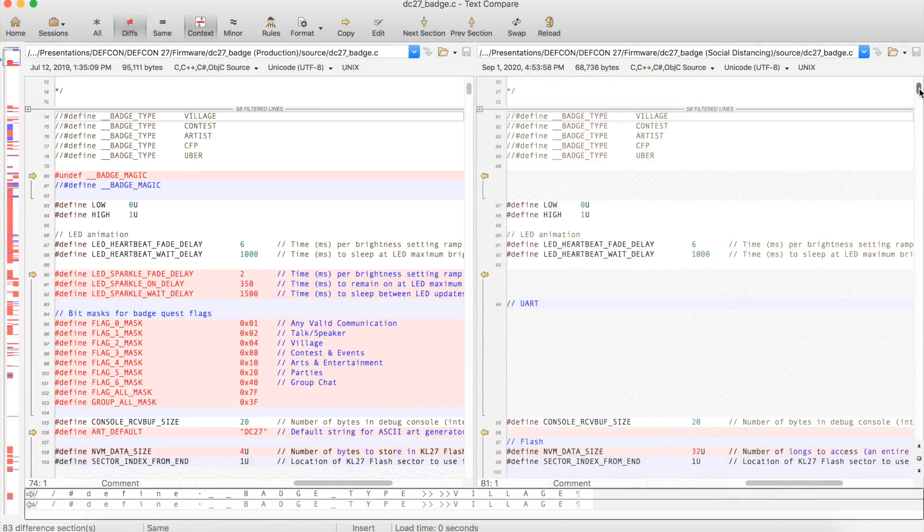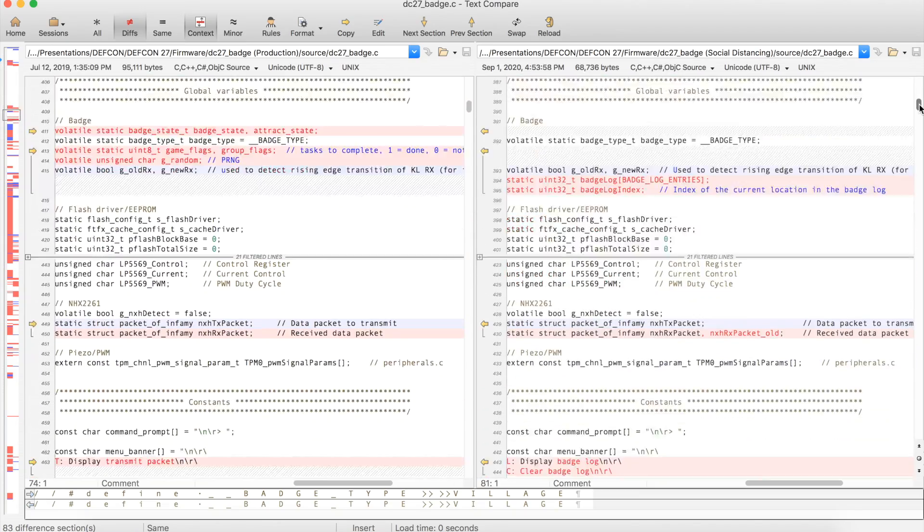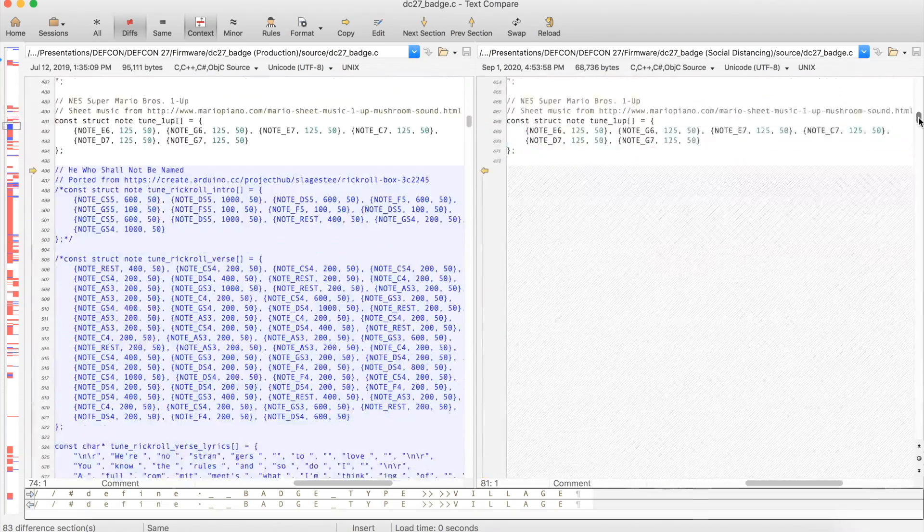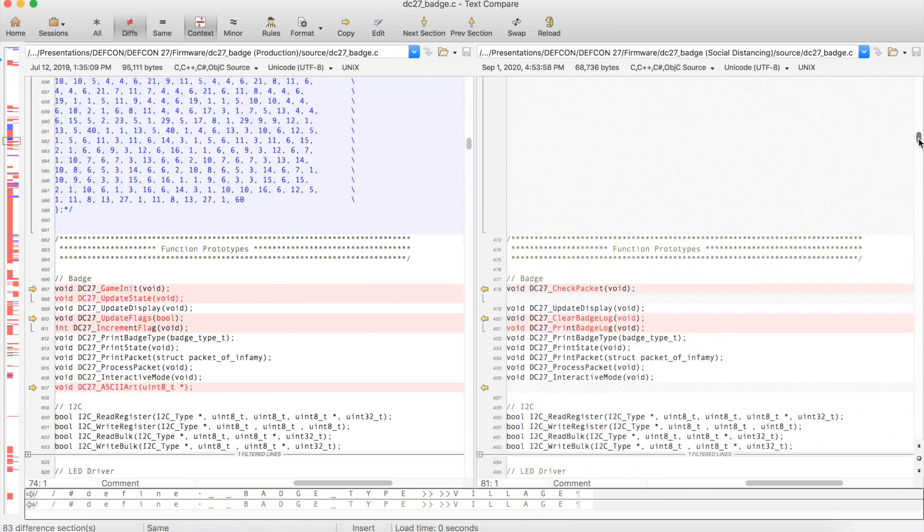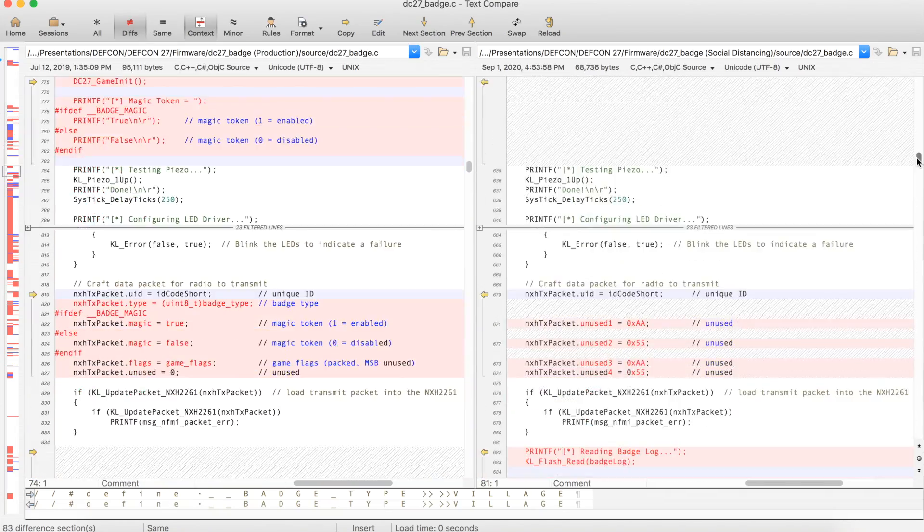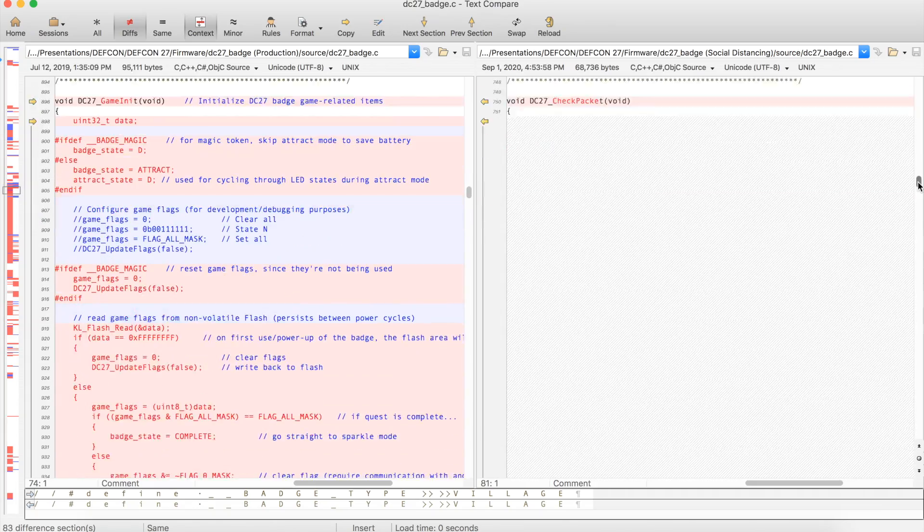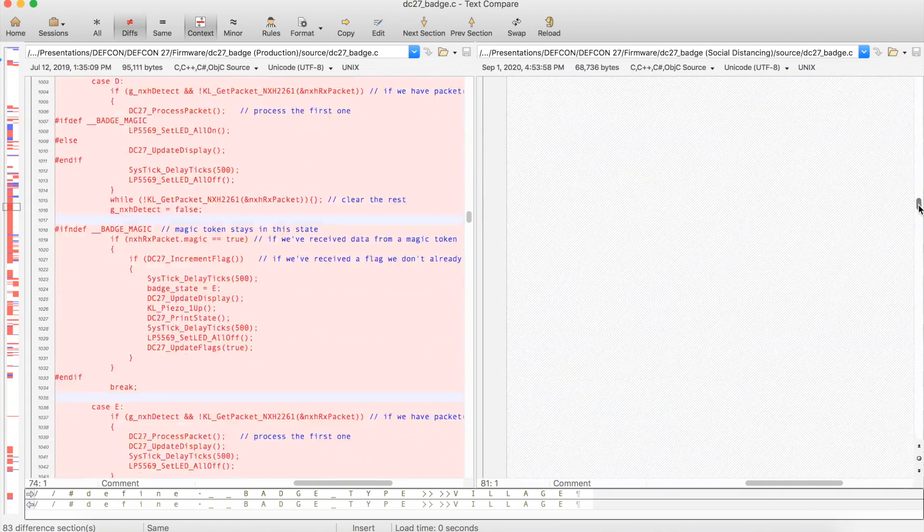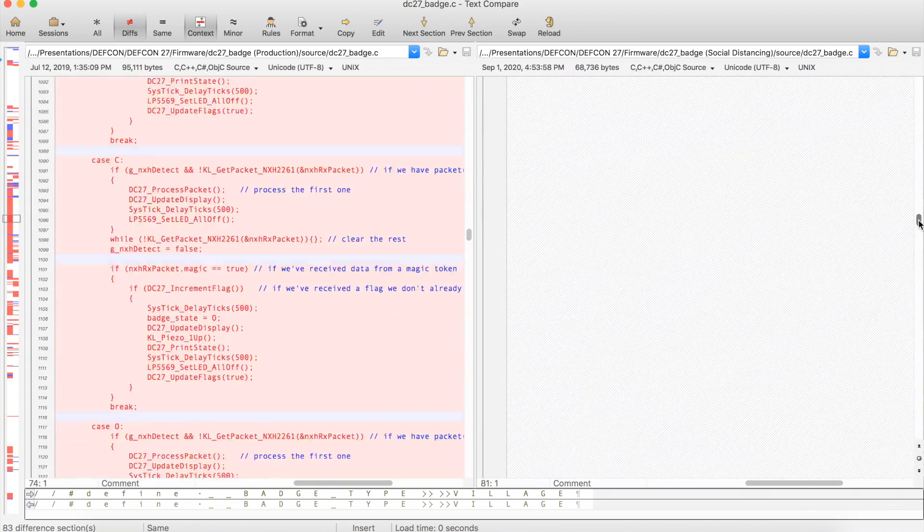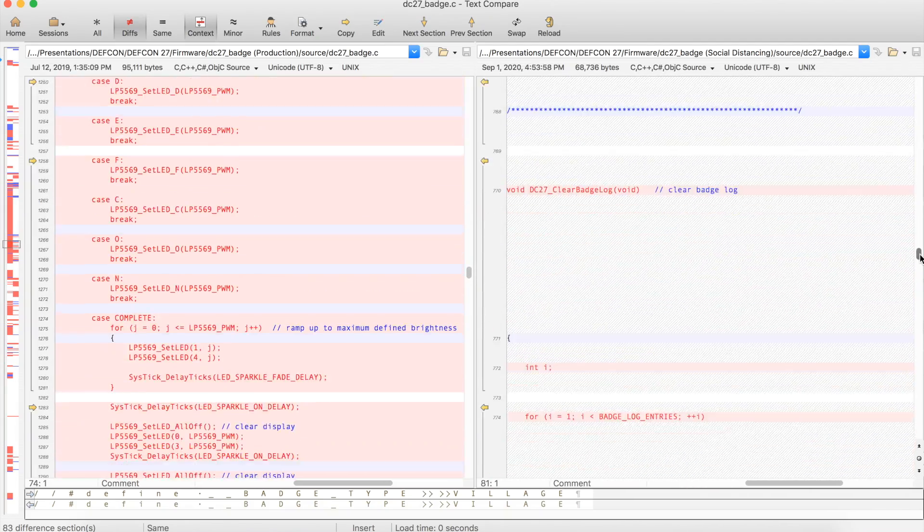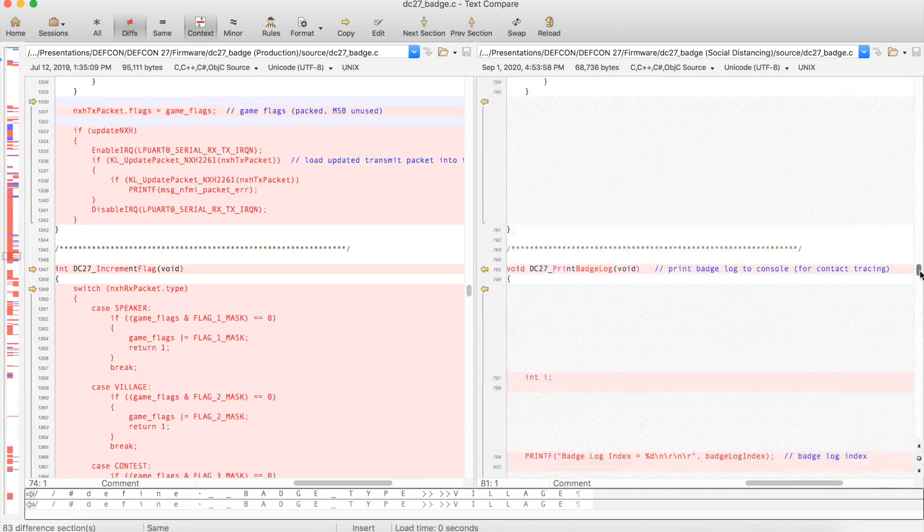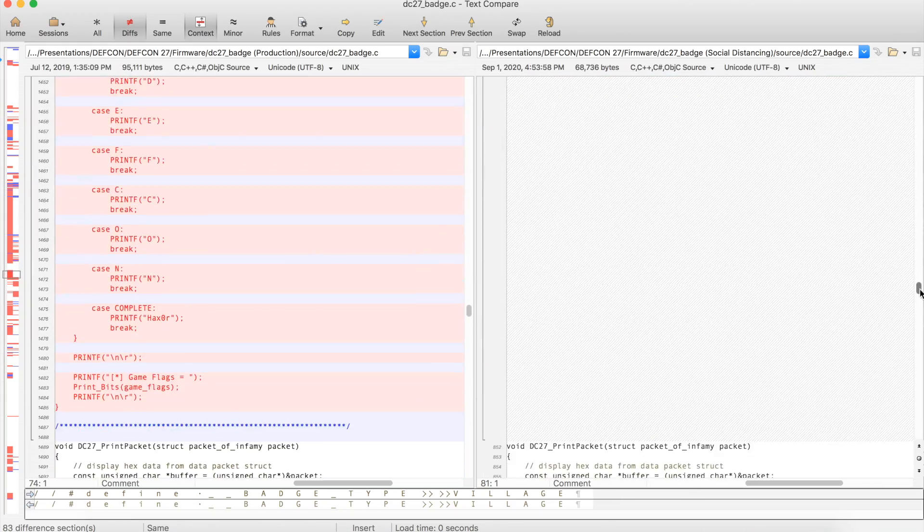What I did first is removed all of the gameplay functionality in order to simplify the code. Then I changed the code to always play an alert sound and always blink all of the LEDs on the badge anytime there's another badge detected within its range. And then finally, and possibly the most important part of this, is I added a badge log, which keeps track of all of the unique identifiers of each badge that comes in contact with this particular badge.